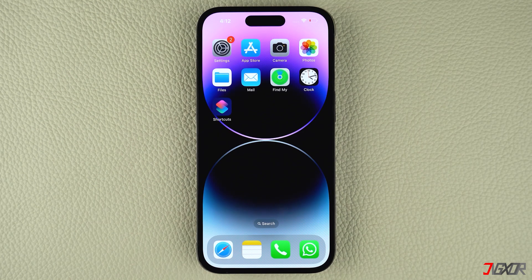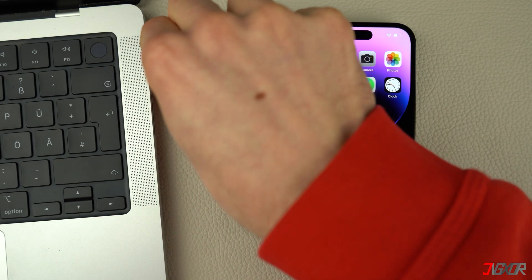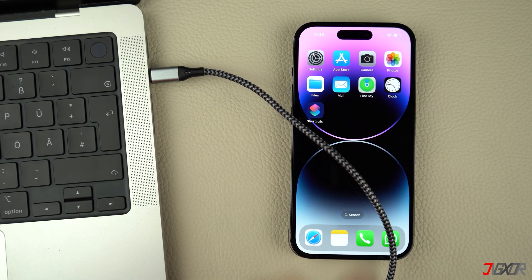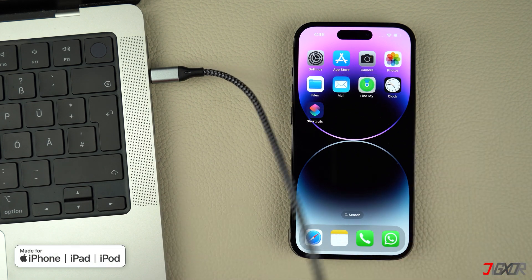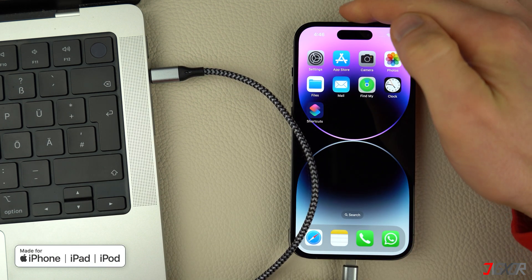Whether you are experiencing glitches with your iPhone, such as it being stuck in Apple logo, white screen, recovery mode, or other issues, entering recovery mode gives you the opportunity to resolve the problem so you can regain access to your device. To get started, connect your iPhone to your computer before entering recovery mode. Make sure to use an original or MFI certified cable to ensure a successful connection between the two devices.